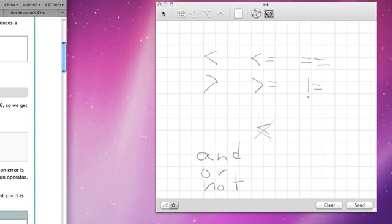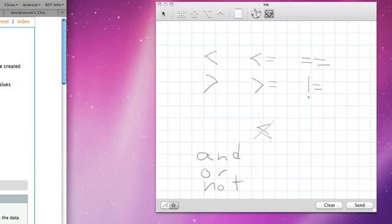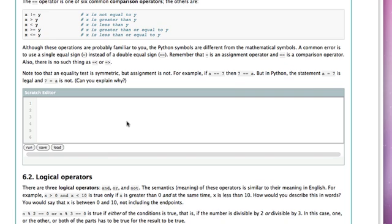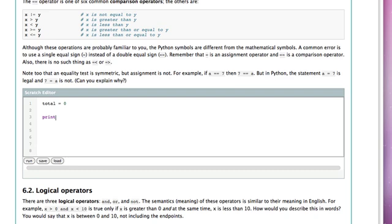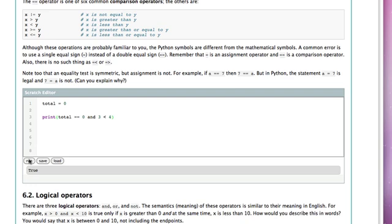One thing we can do to see the logical operators in action is to combine them with the relational operators. For example, if we go back to a variable called total assigned to zero, I could create a boolean expression like: total == 0 and 3 < 4. This asks: is total equal to zero — true or false — and is three less than four — true or false? Total is equal to zero so that's True, three less than four is also True, two Trues anded together is True, and the result is True.